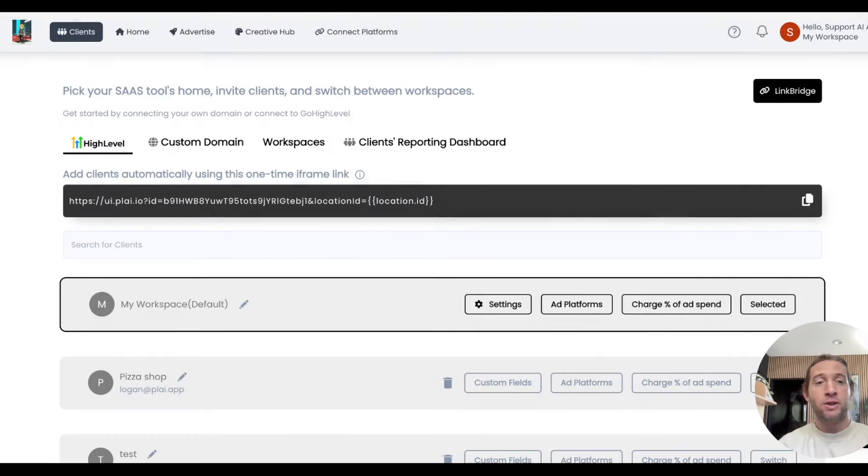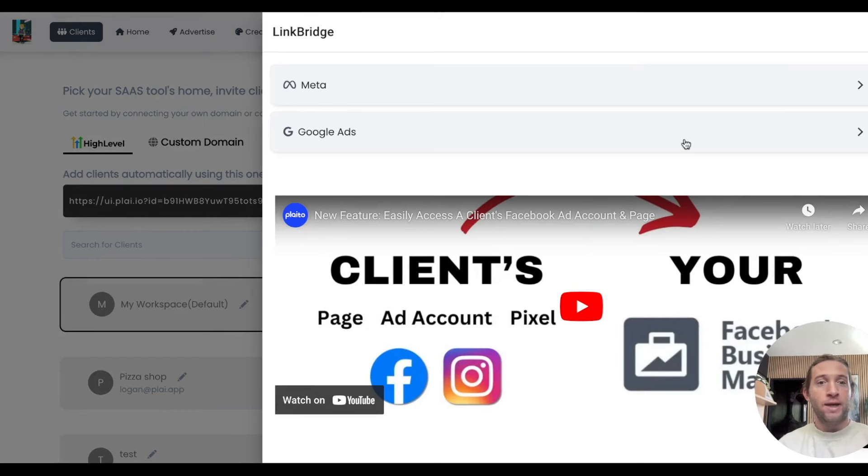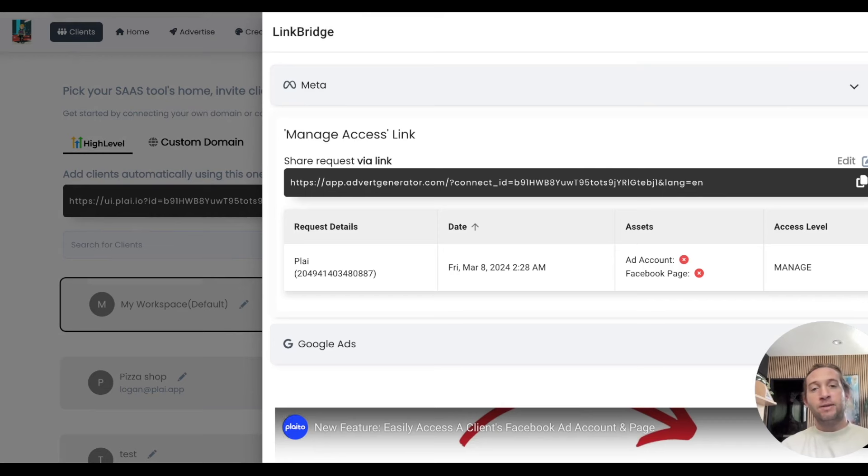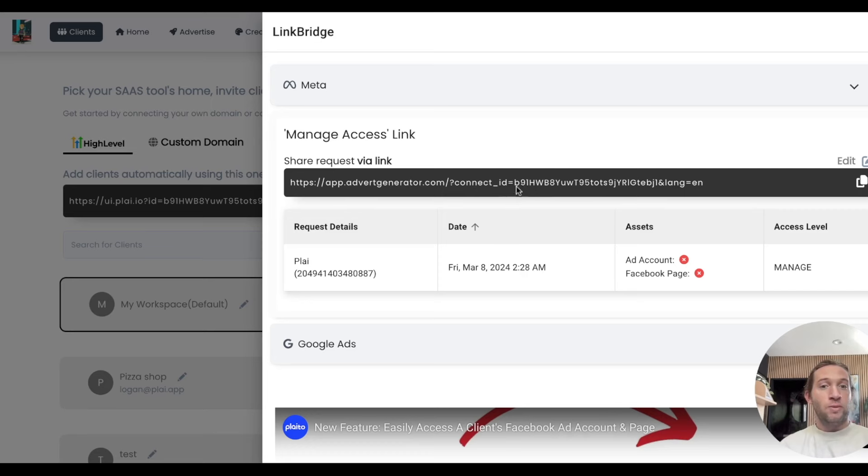The last feature that we launched is bringing LinkBridge for Google ads. We already had LinkBridge for Facebook ads, where you send over this one-time link to your clients and you can easily gain access to their ad account, pixel, or whatever they want to share, which gets linked to your business manager account.